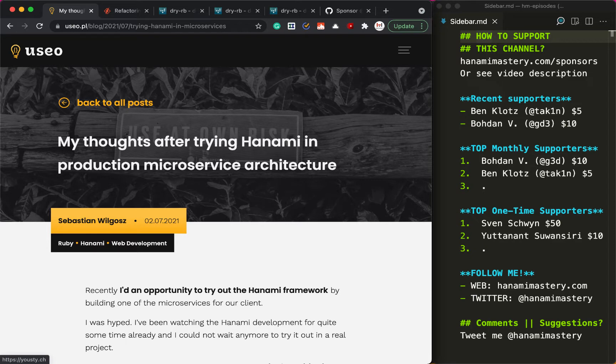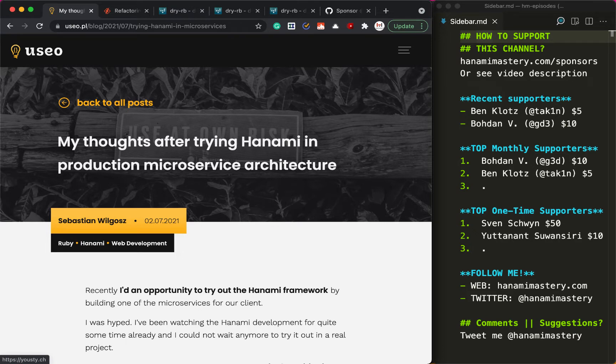The important part was that rewriting my Hanami applications to Rails took me less than a day and I was able to do so because of how I and my team tend to structure code in our web applications for the recent years.